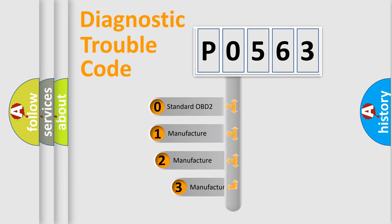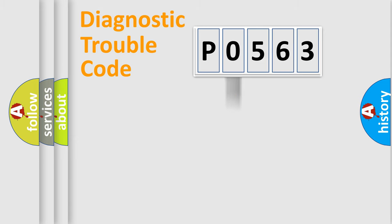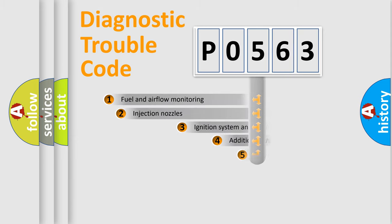If the second character is expressed as zero, it is a standardized error. In the case of numbers 1, 2, 3, it is an expression of the car-specific error.